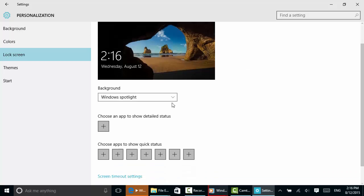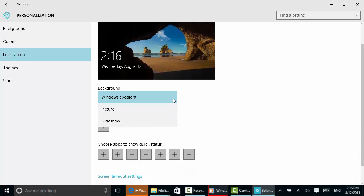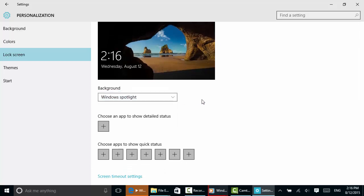Notice it says the background is Windows spotlight. If you like, you can choose a picture or a slideshow of the pictures that you have on your computer.